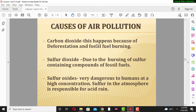Deforestation means the removal or cutting of forests. Another air pollutant is sulfur dioxide gas, produced by the burning of sulfur-containing compounds in fossil fuels. For example, the burning of coal produces a large amount of sulfur dioxide gas in the atmosphere. Coal is a major source of sulfur dioxide, which is dangerous to humans at high concentrations.